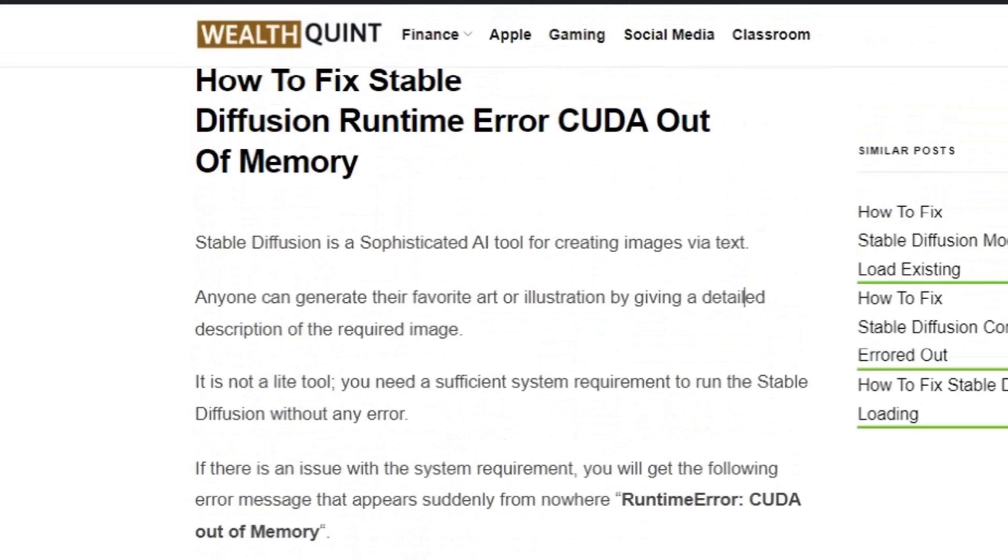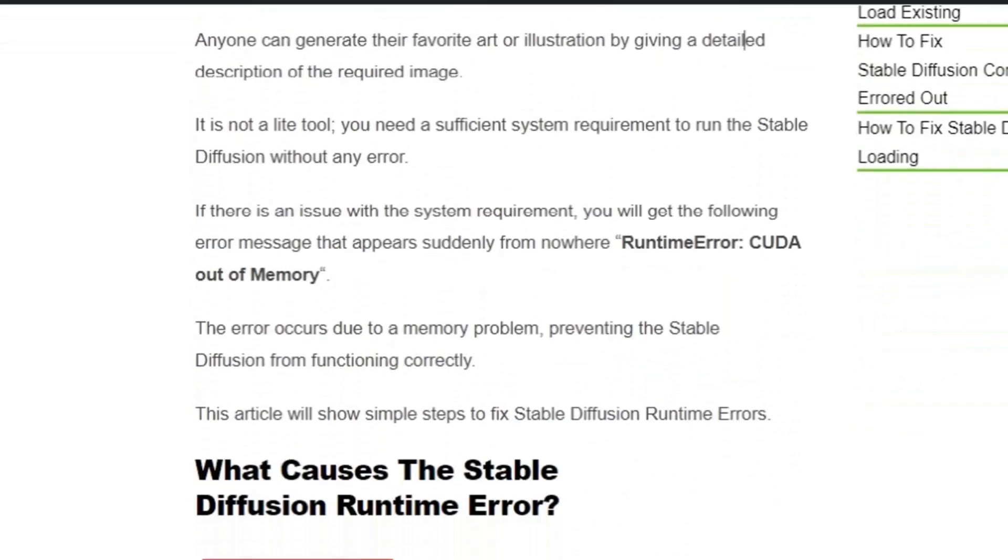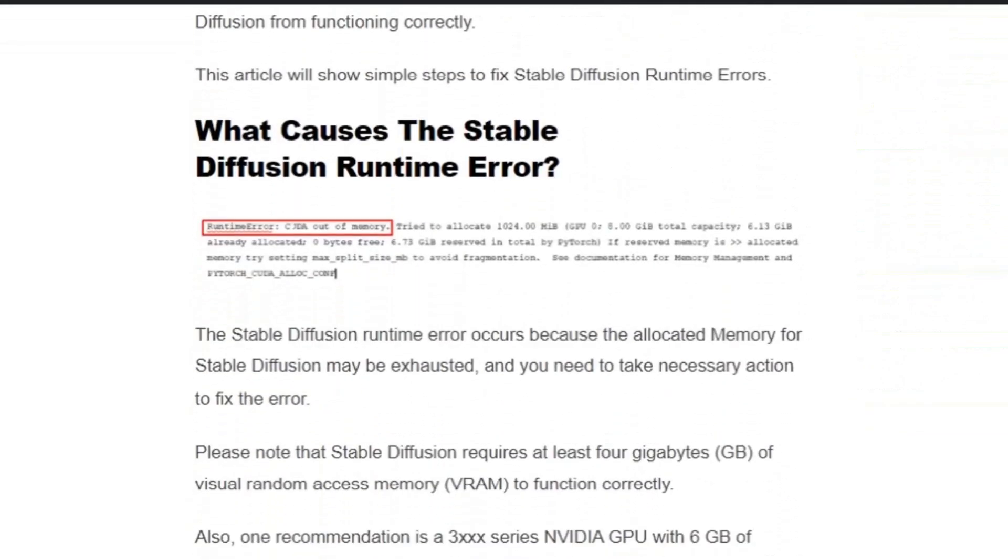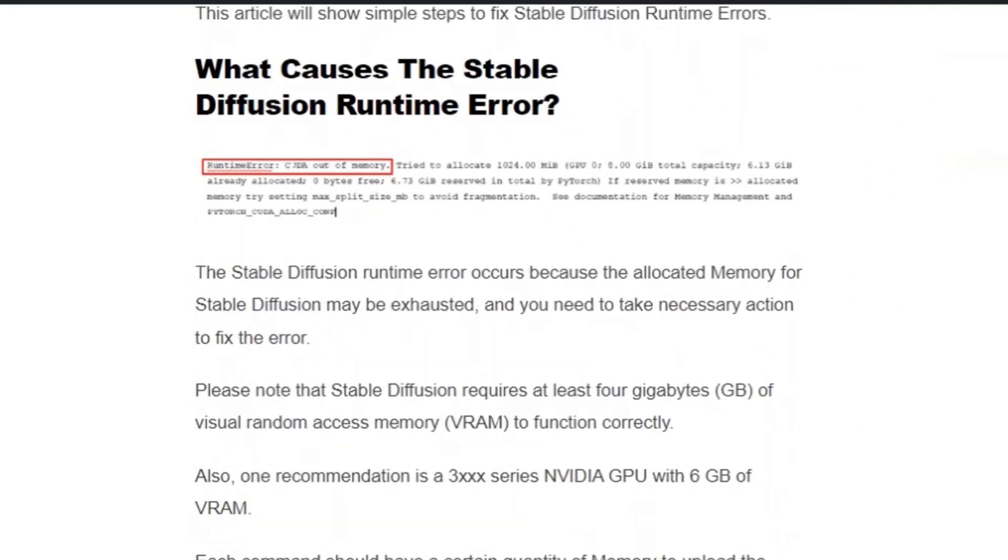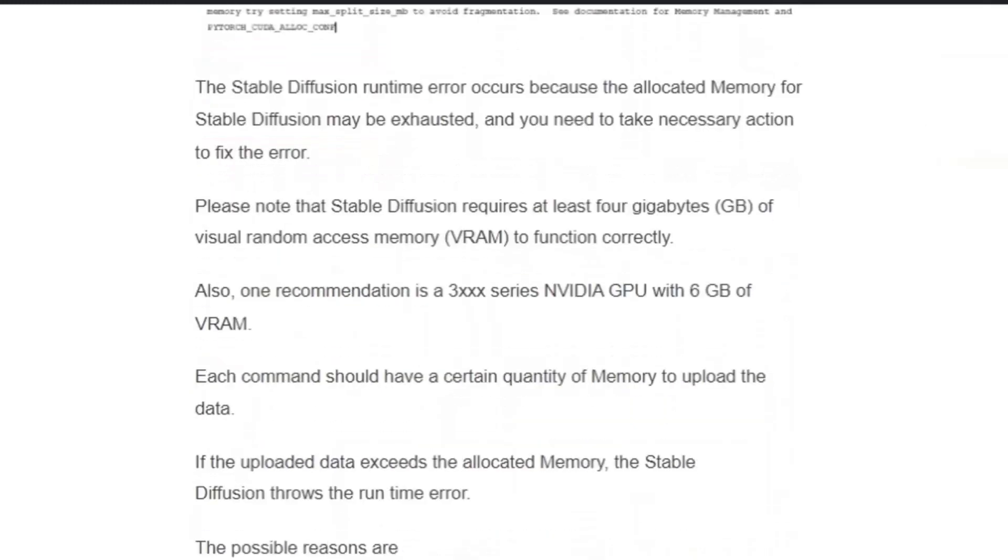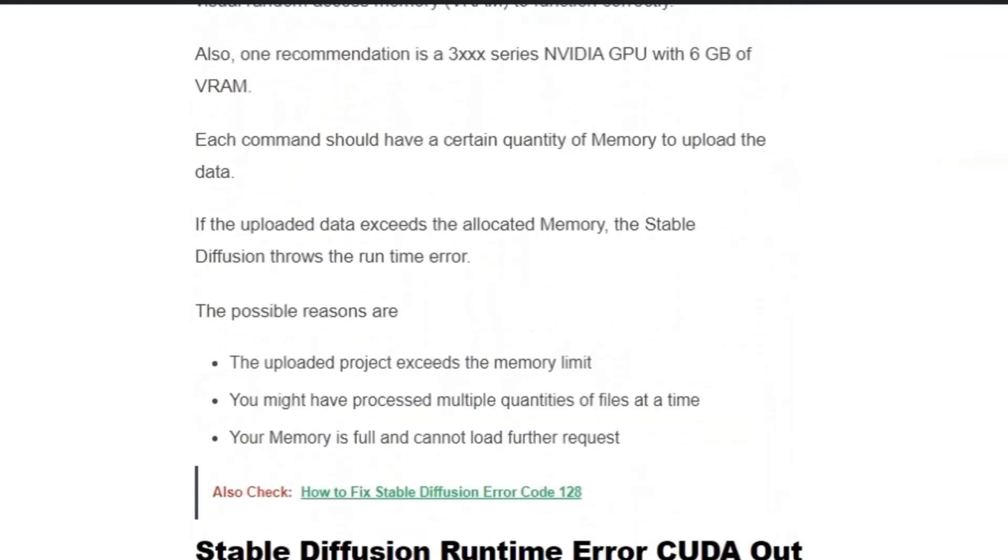In this video we're going to see how to fix Stable Diffusion runtime error CUDA out of memory and why the error occurs. The Stable Diffusion runtime error occurs if there's any issue with the memory allocation or with the NVIDIA GPU graphics card. Possible reasons are the uploaded project exceeds the memory limit, you might have processed multiple quantities of files at the same time, or your memory is full and cannot load further requests.